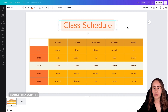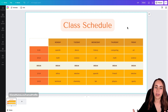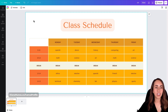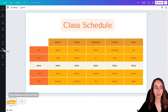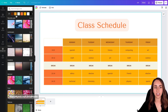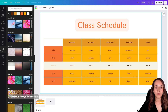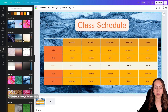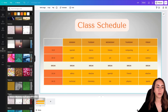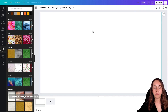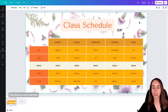You can also keep customizing your class schedule by adding backgrounds to your design. There's a Backgrounds section in Canva — if you don't see it on the left, go to More. From there you can change the background color, add images, gradients, or textures. Be creative, and once you find something you're happy with, you'll be ready to download your design.